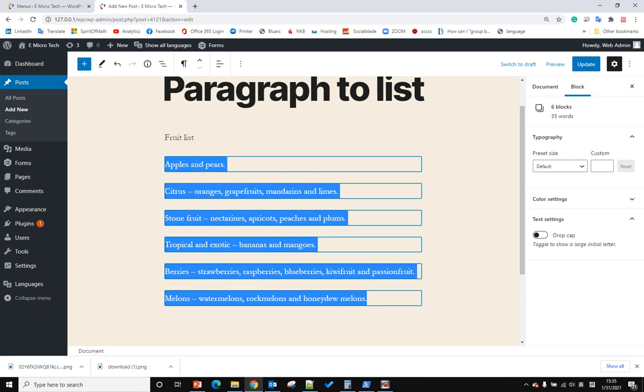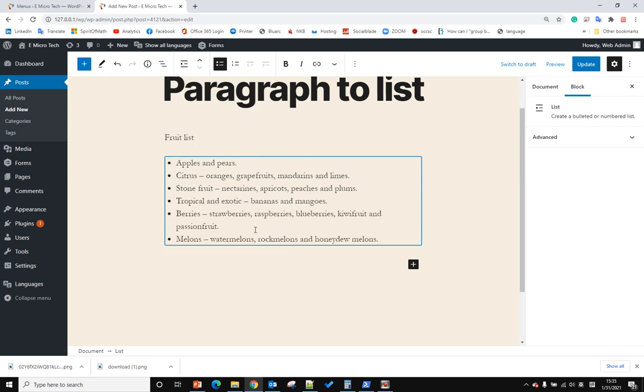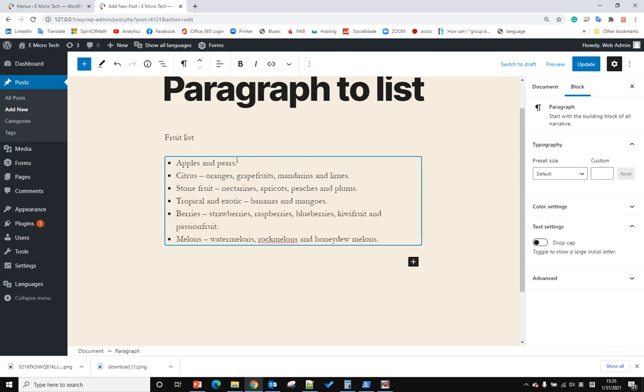To do that you need to highlight all of them and click the change type of 6 blocks. Click that and select the first one. It is a list. Now we convert the paragraph to list.